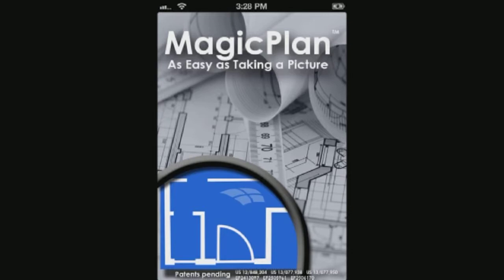Today I will be introducing an app called Magic Plan. This app enables you to create room layouts of rooms or offices. This app is only available for those running the Apple iOS.